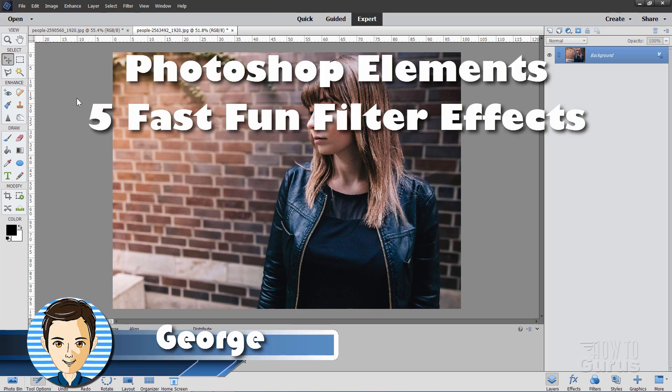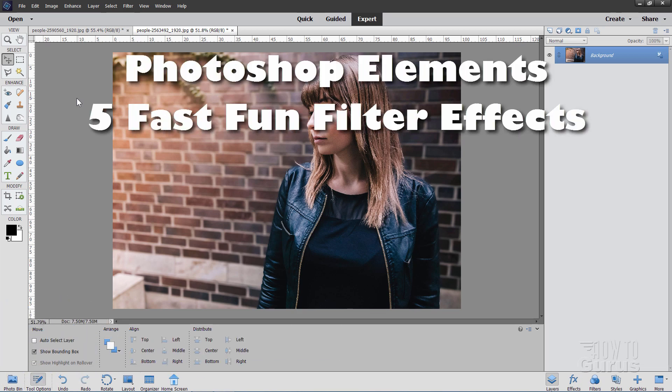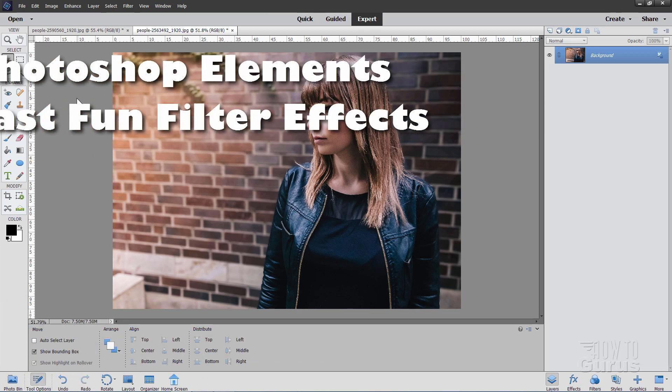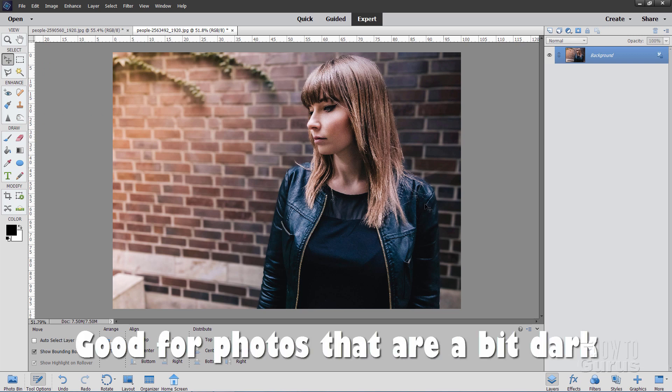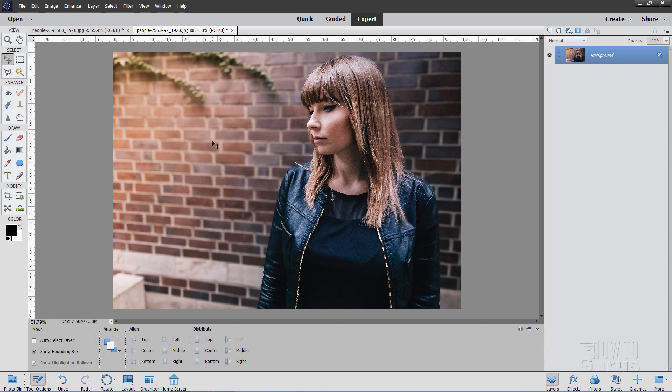Hi, I'm George, and this is Photoshop Elements 5 Fast and Fun Filters. The first one's real easy, and it's nice if you have a picture that's just a little bit on the dark side. This is just a little bit dark in here, and it's not really as punchy as it could be.